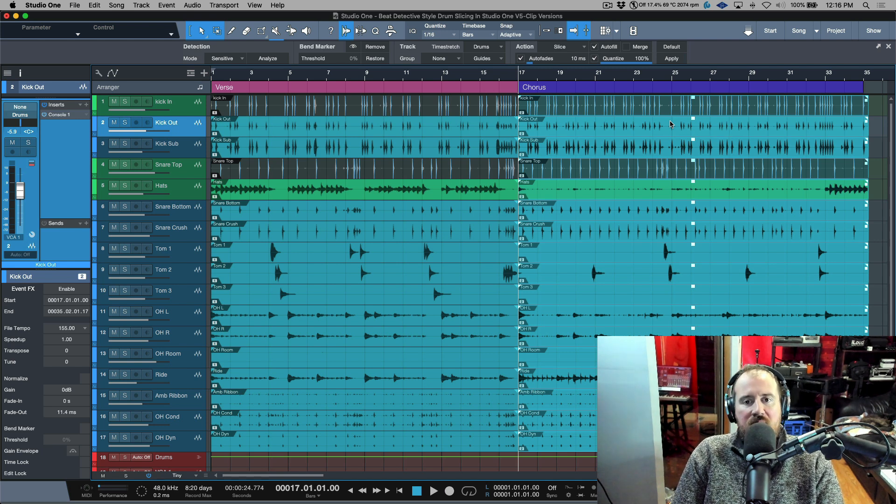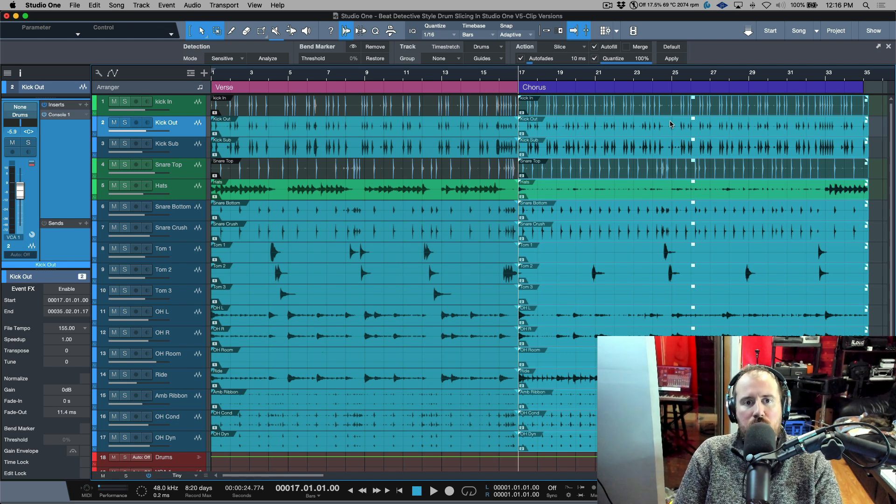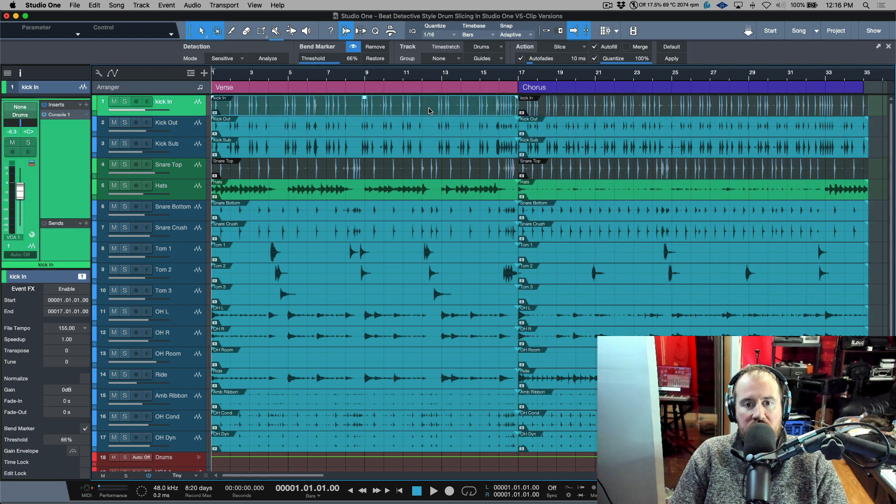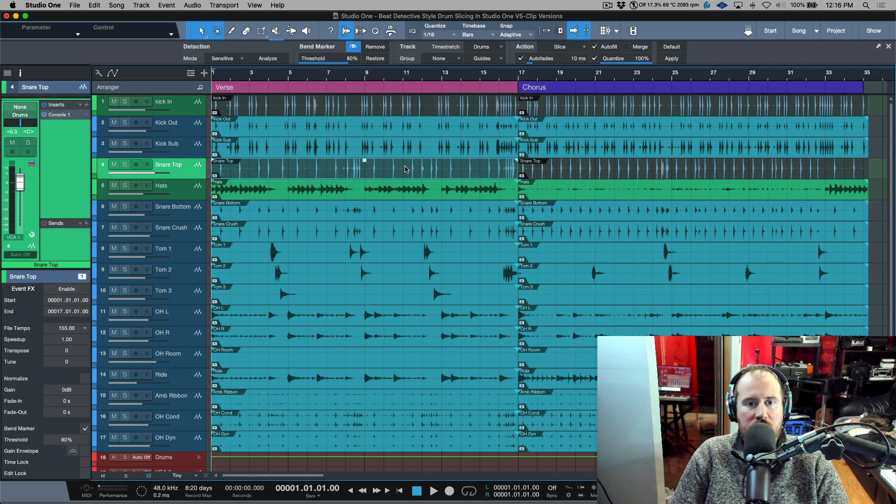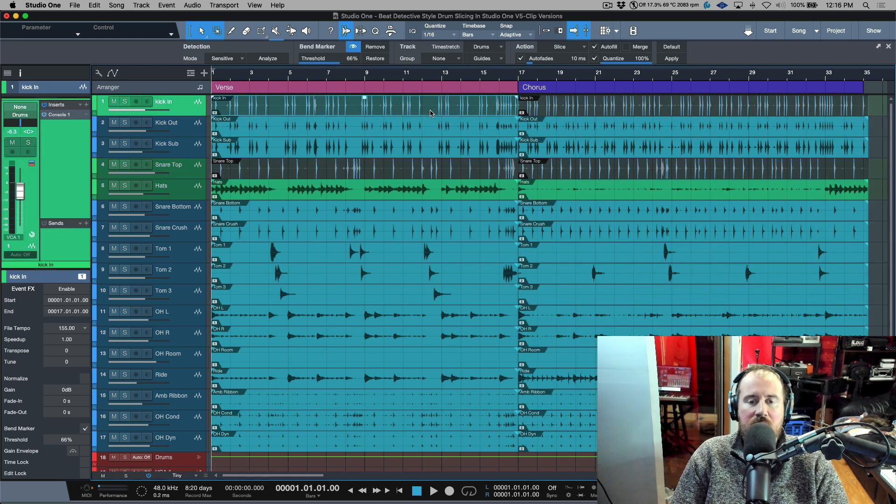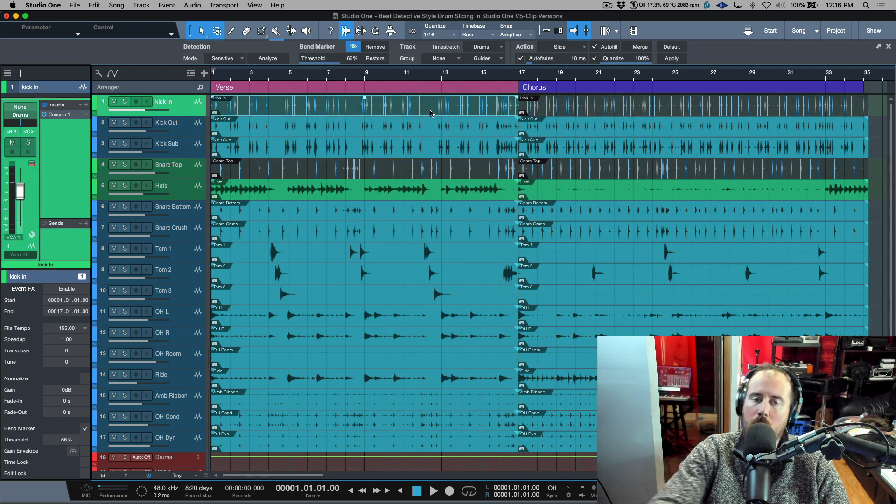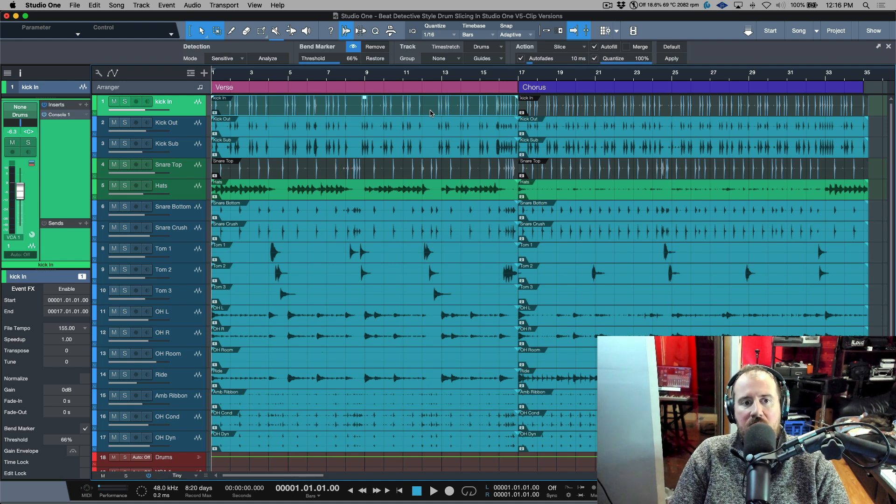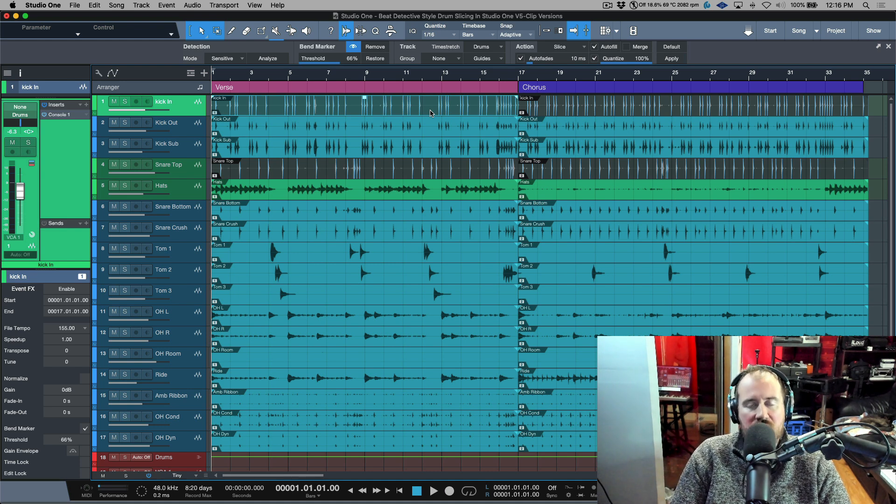What does this mean? Well, it means that as opposed to having to do a transient detection on the kick and the snare tracks individually and dial in something that works for the whole entire performance, now with the versions I can work in sections.